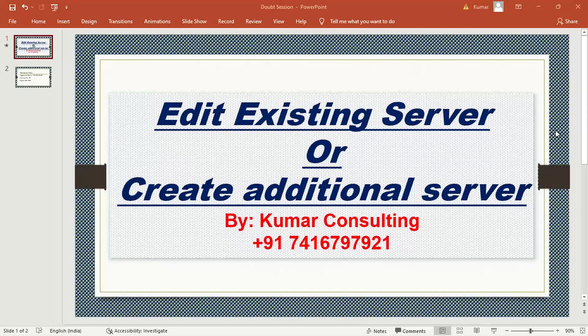Welcome to Kumar Consulting. In this session I'll explain how to edit an existing server or create any additional server. The reason behind this is that many people, including my students and others who have taken SAP server access from me, have multiple people who have taken access.